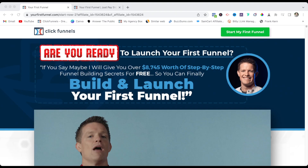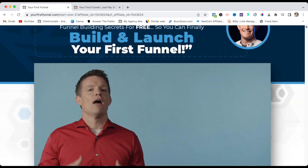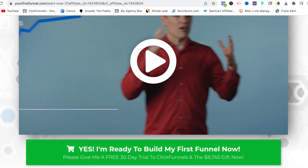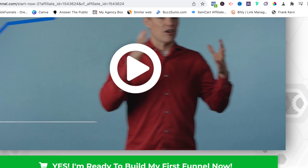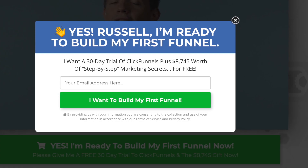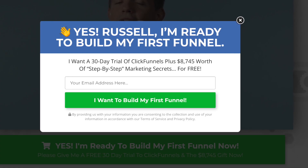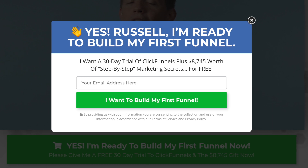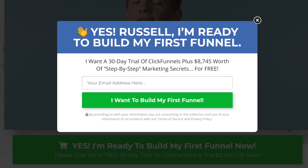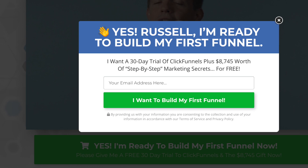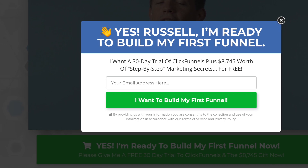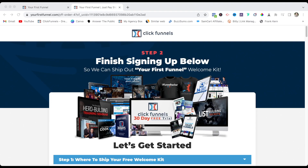Now we are on the 30-day trial page. I recommend that you watch this quick video. Now click the green button again, enter your email address, and press the button. In order to get the 30-day trial, make sure you use a new, fresh email address that you have never used to sign up for ClickFunnels.